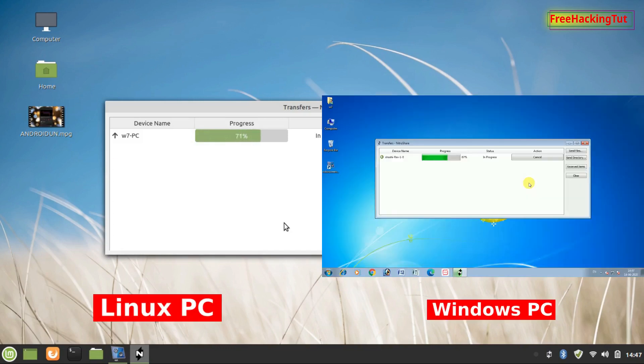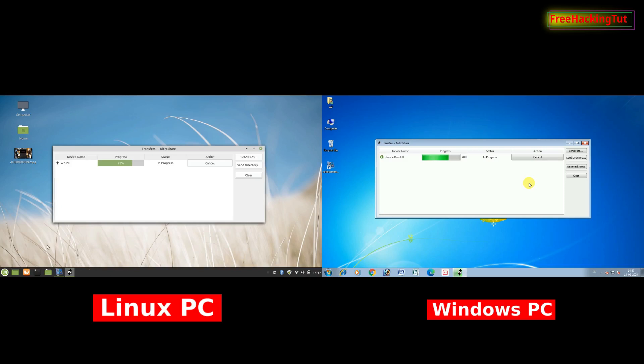In this way, by using this software, you can easily transfer your files from Windows computer to Linux computer, or from Linux computer to Windows computer.